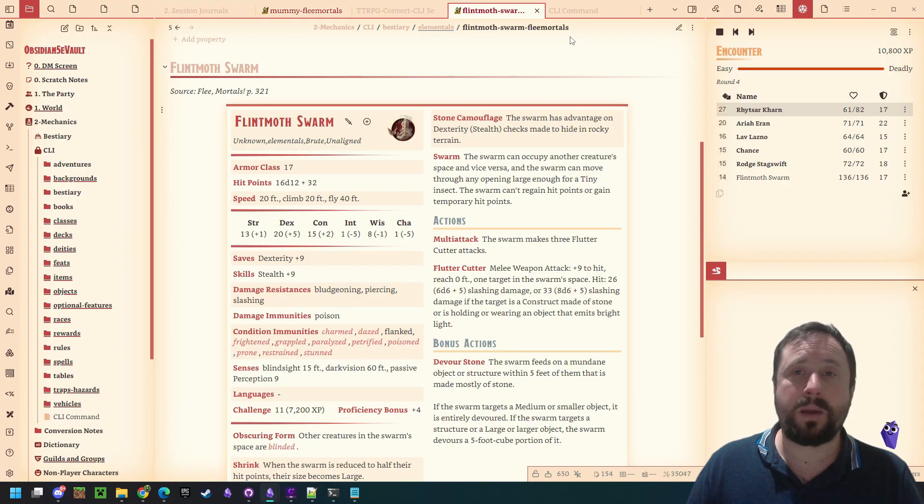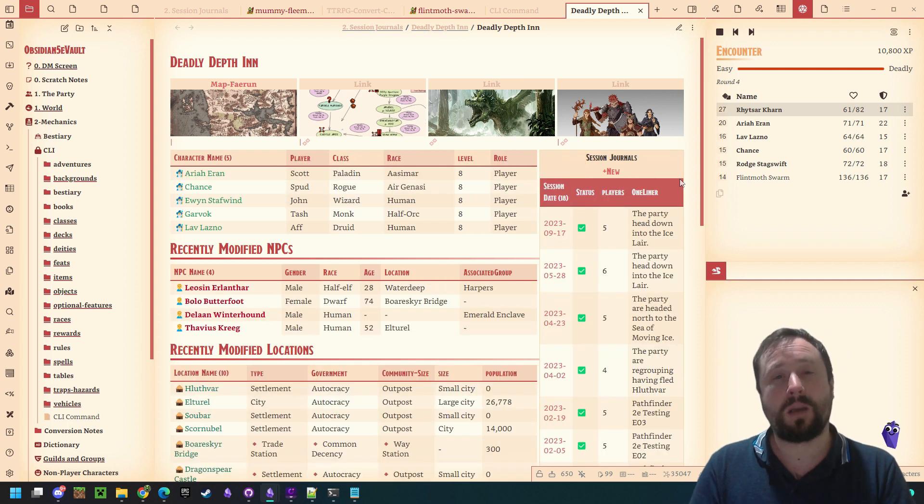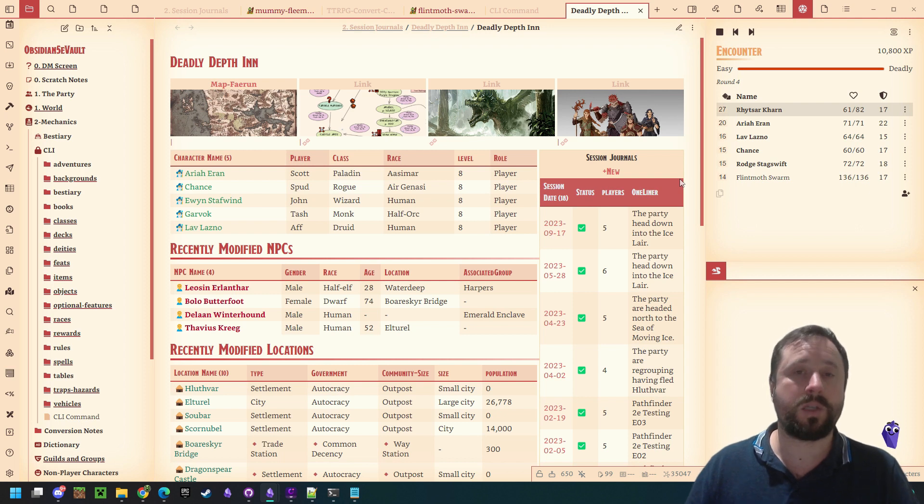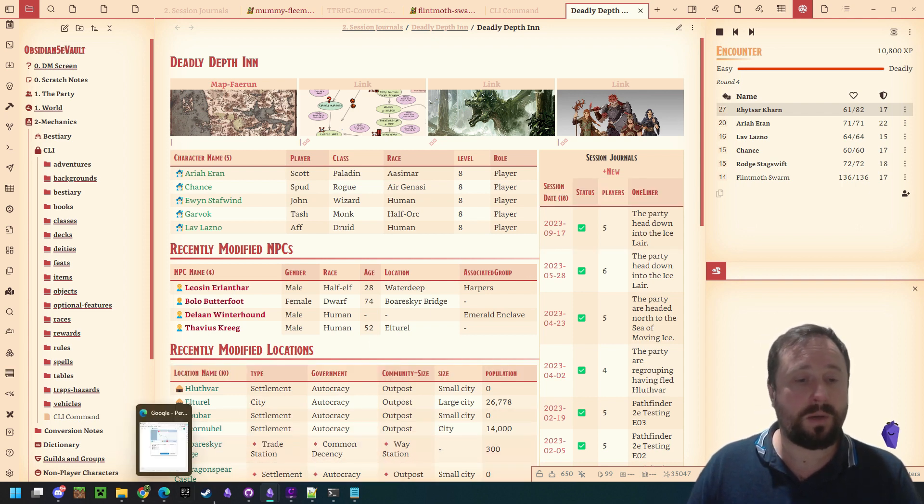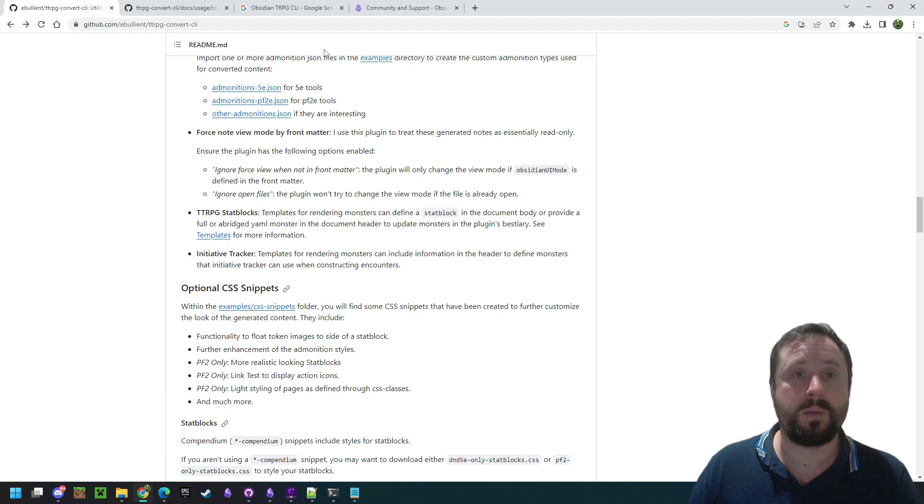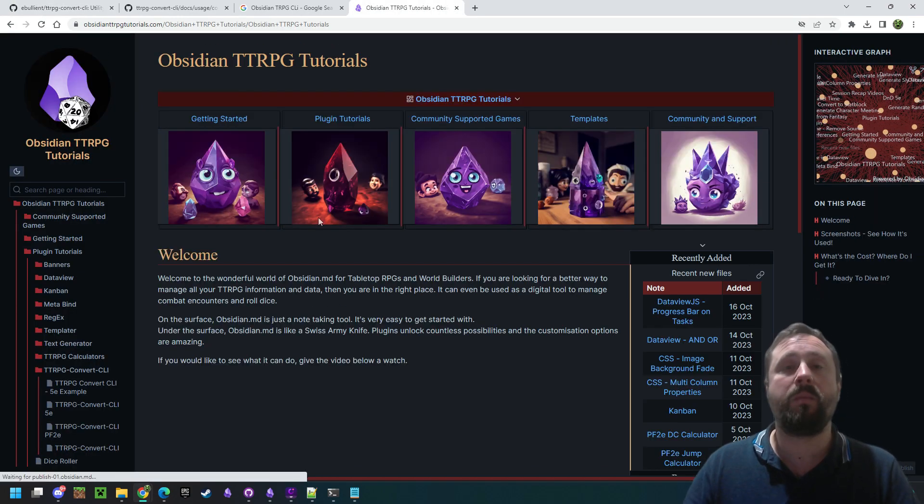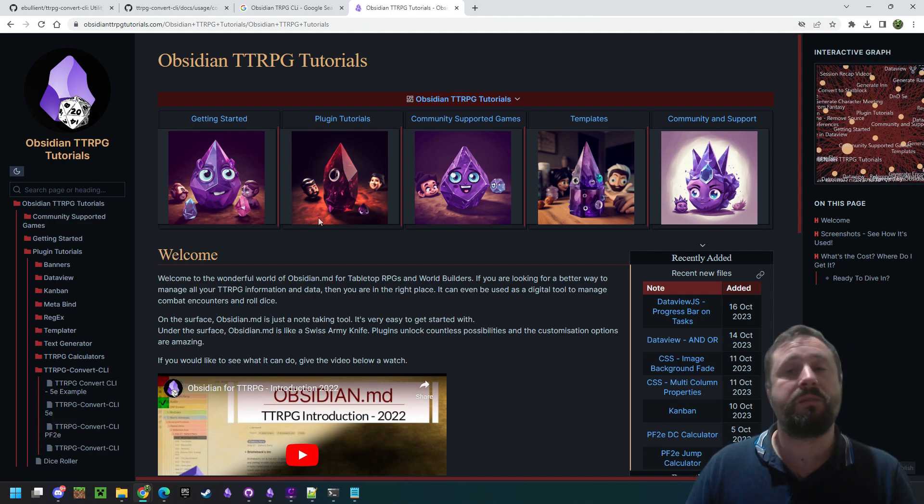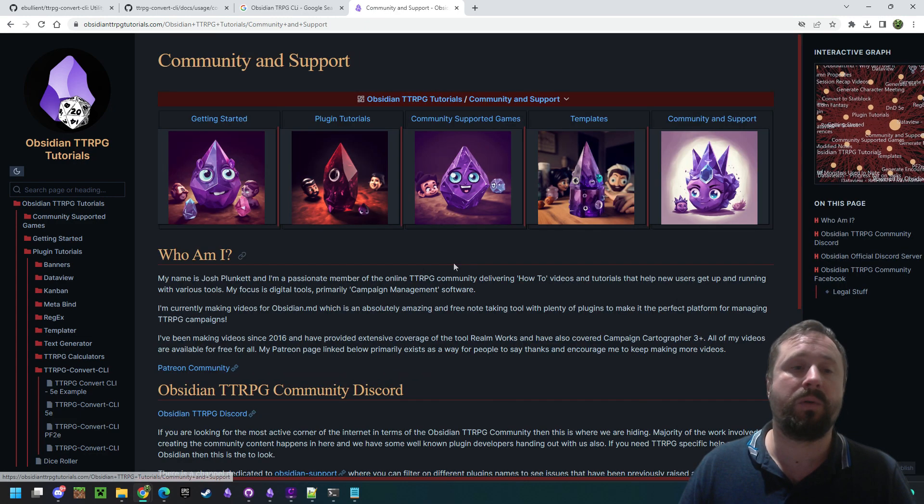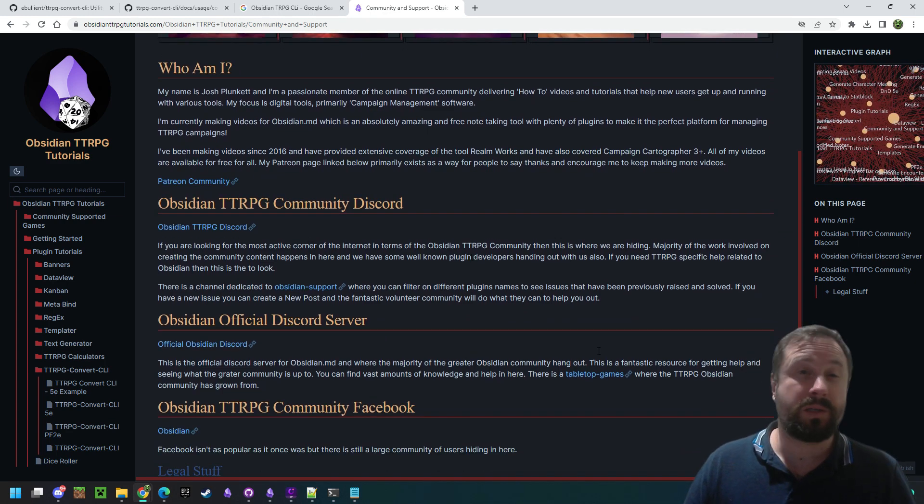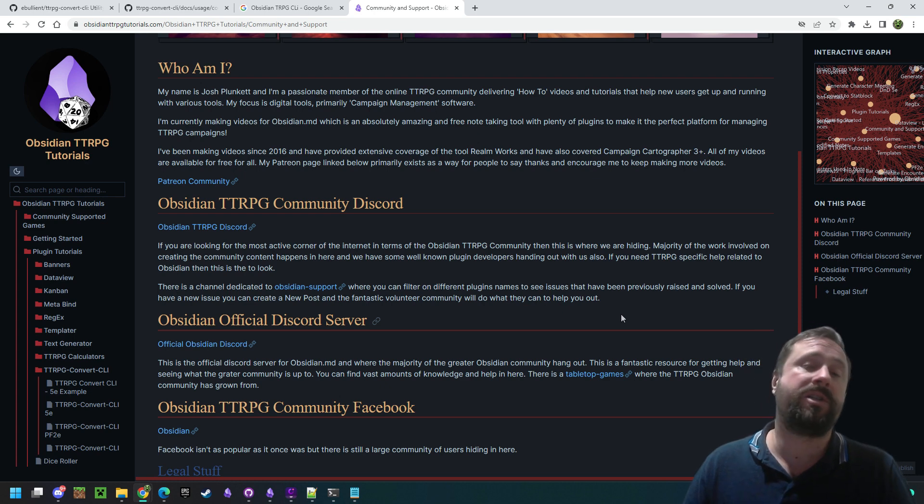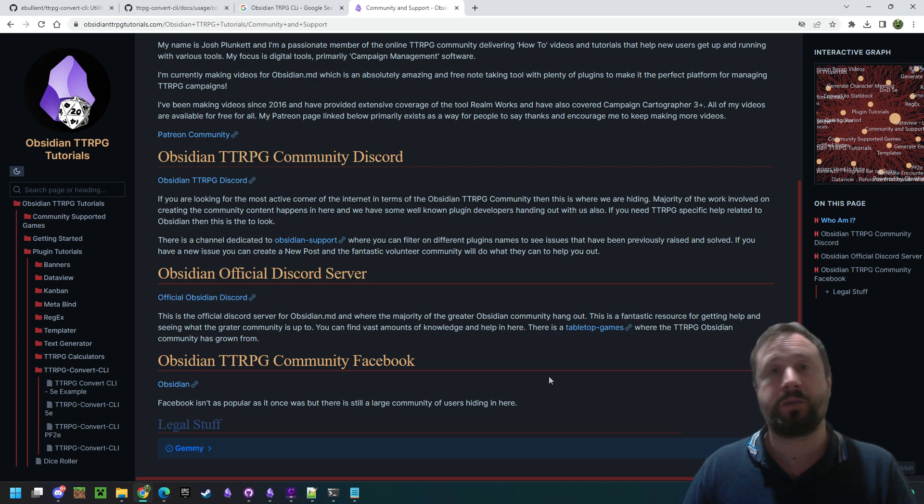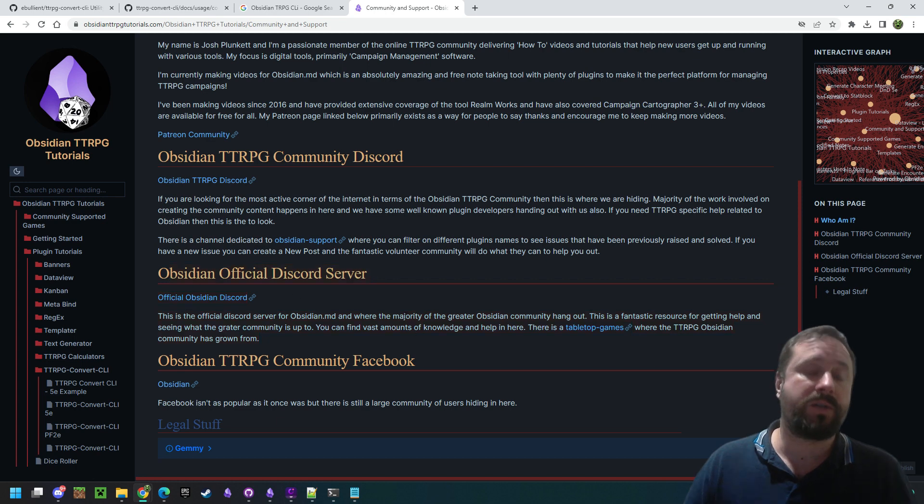Anyway, outside of that, thank you for joining me. This has been the second video in the CLI process. I just want to do a huge and massive shout-out thank you to all of my patrons. I'm obviously Josh, and I make tutorial content for obsidian.md. If you are new to my videos, you can jump over to obsidianttrpgtutorials.com, and that's where you can find everything that I make about Obsidian. Specifically, though, I highly recommend you jump into community and support. Jump down, and you find the links to the community Discord there. If you've got any questions, that is the place to go for any TTRPG-related stuff. If it's more of a generic question, like say you're just trying to learn how to use DataView or trying to learn how to use Templater, then I highly recommend the actual official Discord server for Obsidian.